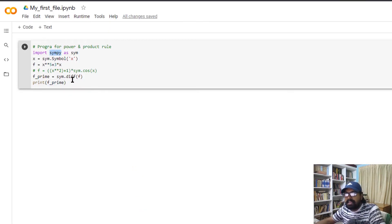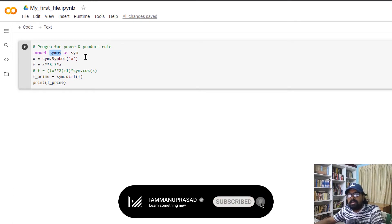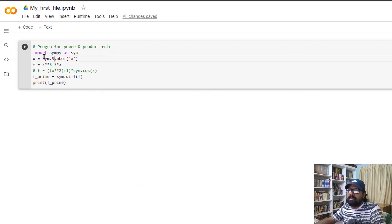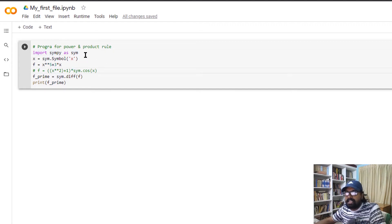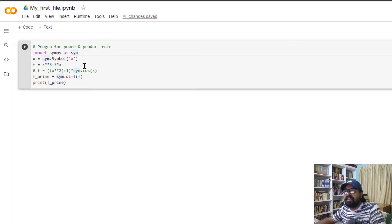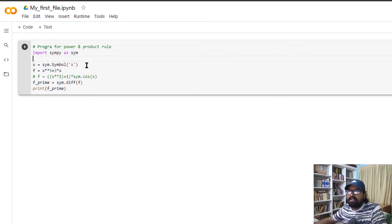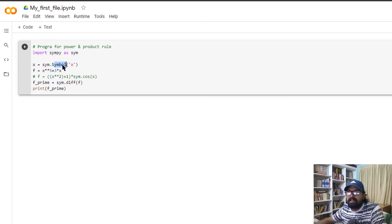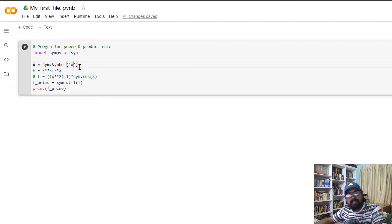We use a package in Python — the SymPy package. We import SymPy as sym, and we import the symbol. For example, we use x as a variable: x is equal to sym.symbol, where symbol is given as a keyword.